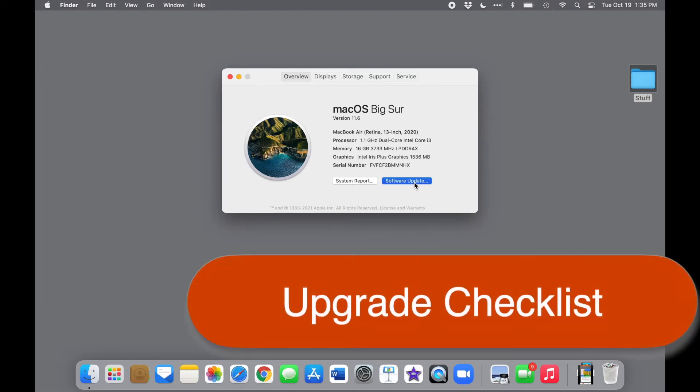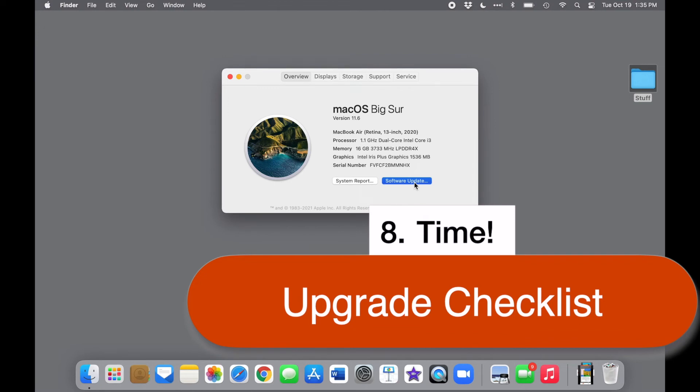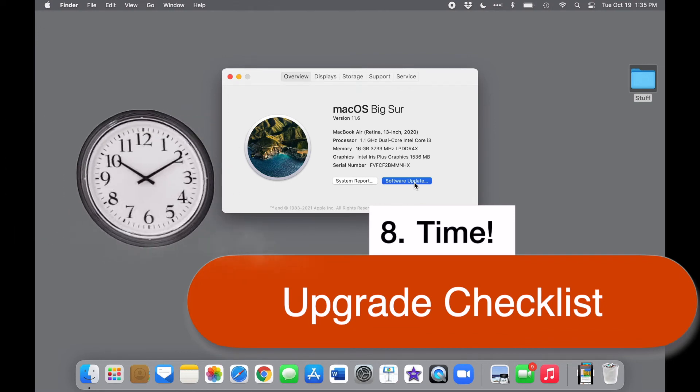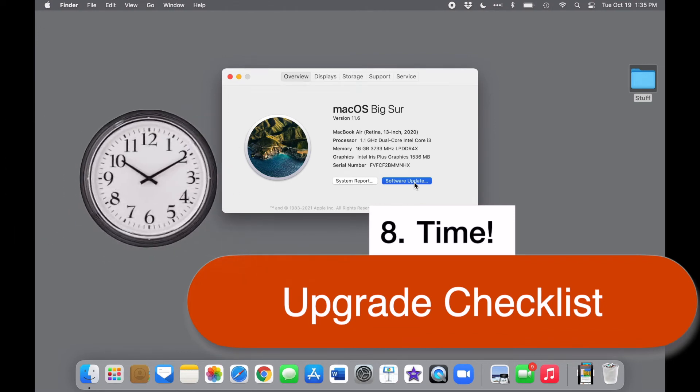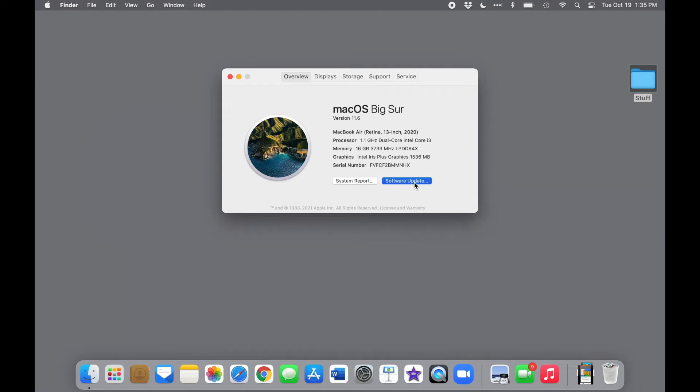And the last thing you'll need is plenty of time. Downloading and installing an upgrade to the operating system can be a multi-hour affair, depending on the speed of your internet connection and of your computer. You can start the upgrade before bed, for example, and let it run all night, plugged in, of course. Just be sure to leave yourself enough time to recover in case anything goes wrong.